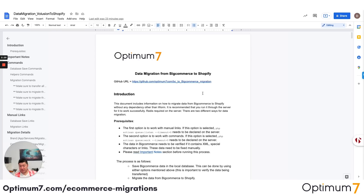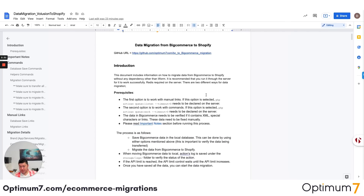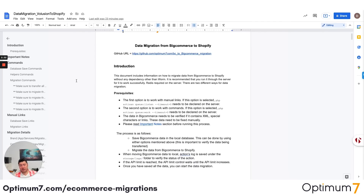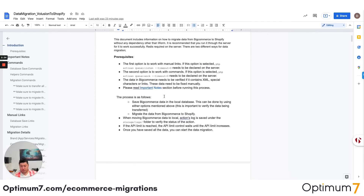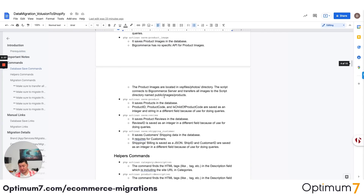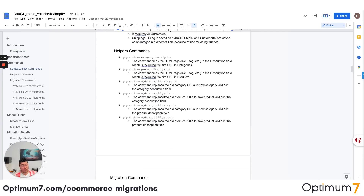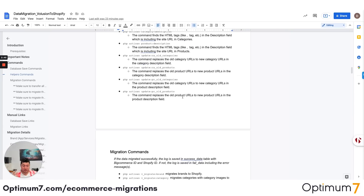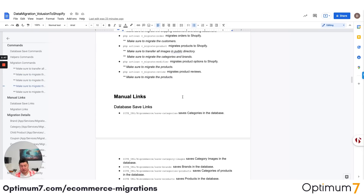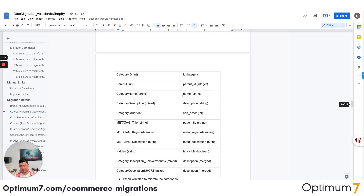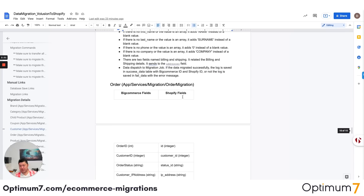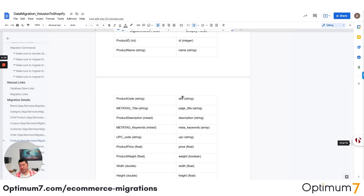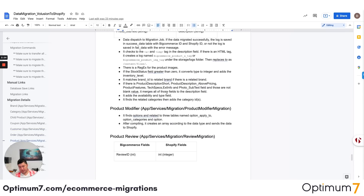If you want to look at the documentation, there's more detailed documentation here. It has all of these types of manual links, the different exceptions based on what you can do on BigCommerce but what you cannot do on Shopify, and vice versa — character limitations, special characters, the errors that you might have. We do all of this through our process here. As you can see, this is a very, very detailed execution.